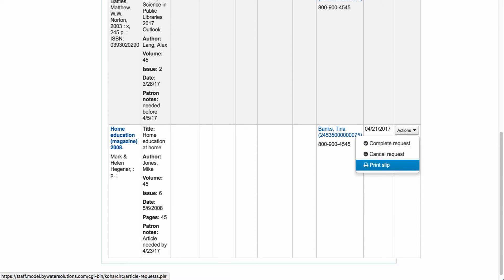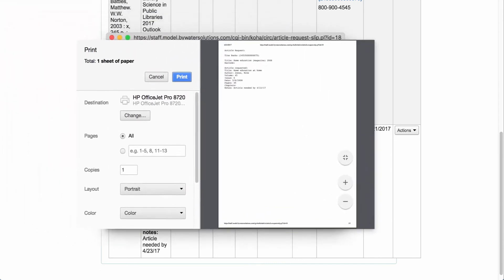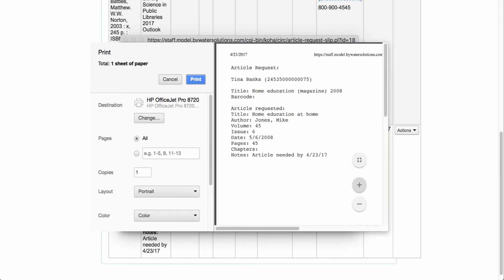The next step is to print the slip. There are a few new notices and slips available for the article request process. Looking at this particular slip, it can be configured to show the information retrieved for the individual — Tina Banks in this case. I can print this slip and attach it to the article photocopy, so when Tina comes to retrieve her article request it will have this slip attached to the periodical.